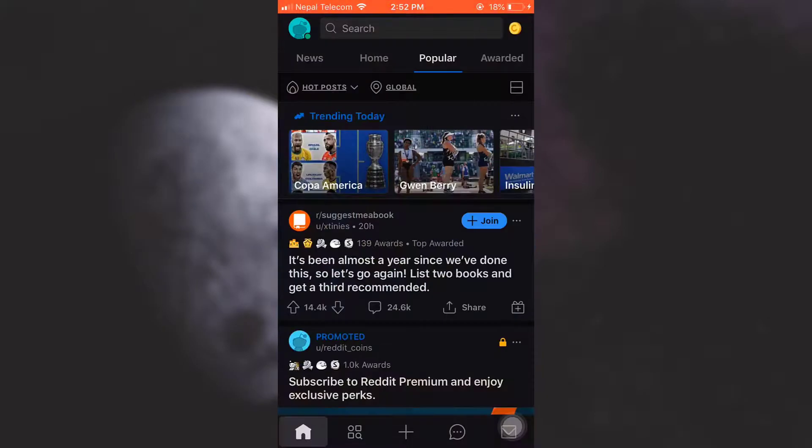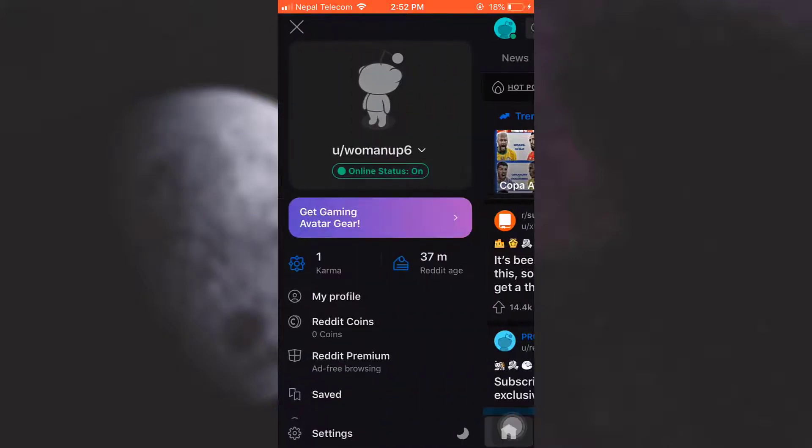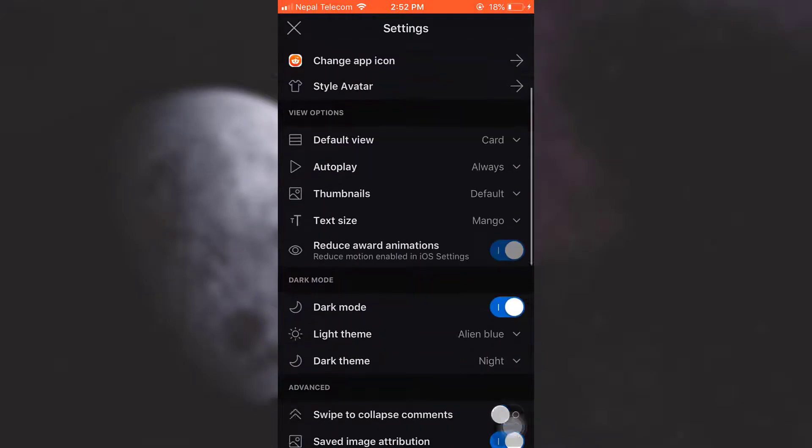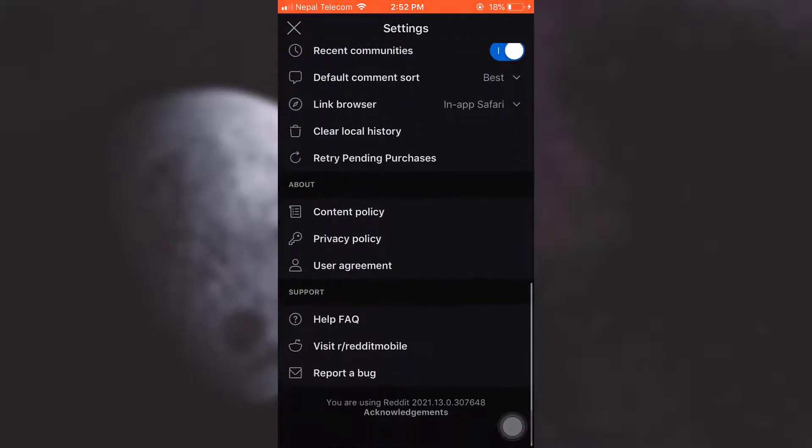For this, first head over to your Reddit app. As you land on your home page, you can see that on the top left corner you have a profile icon. Tap on the profile icon and then go to Settings.